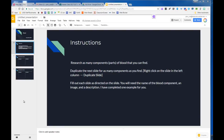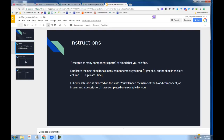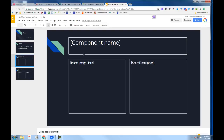So, how to duplicate a slide. In the left column, you are going to want to duplicate one of these component slides.